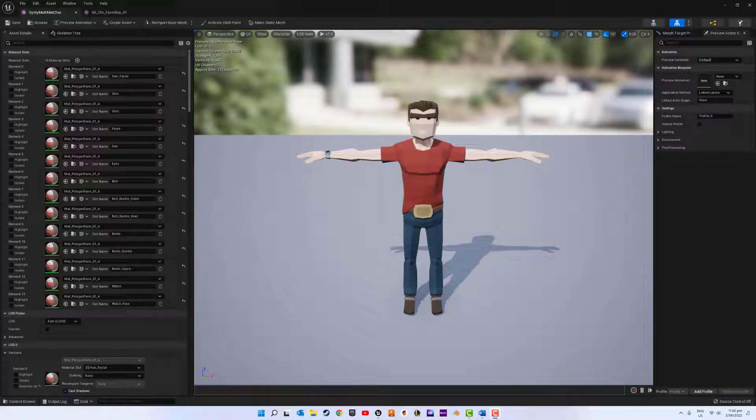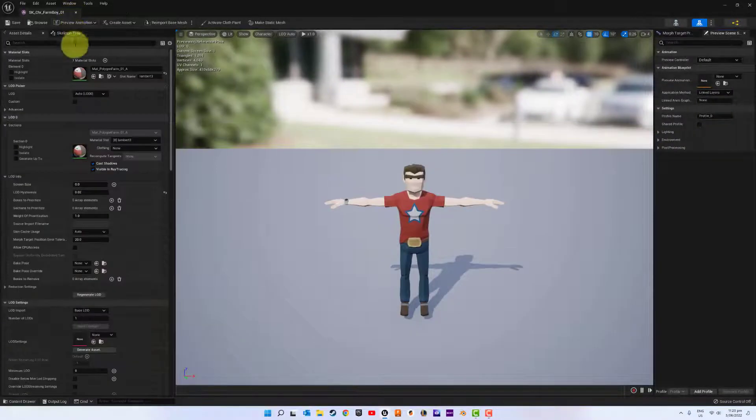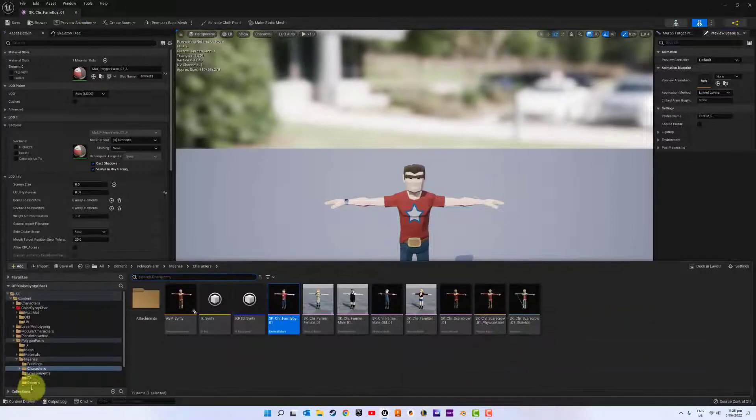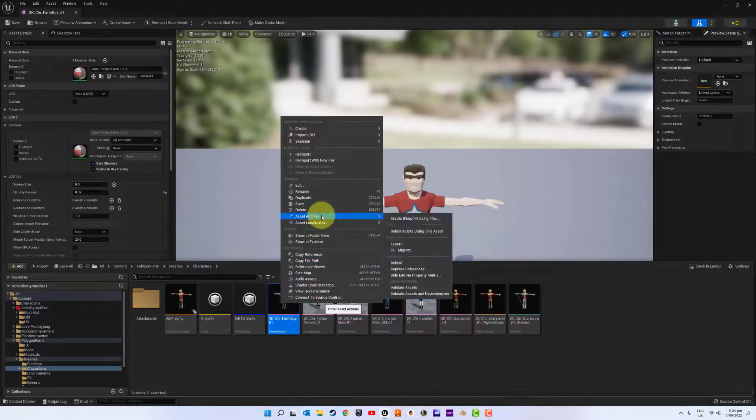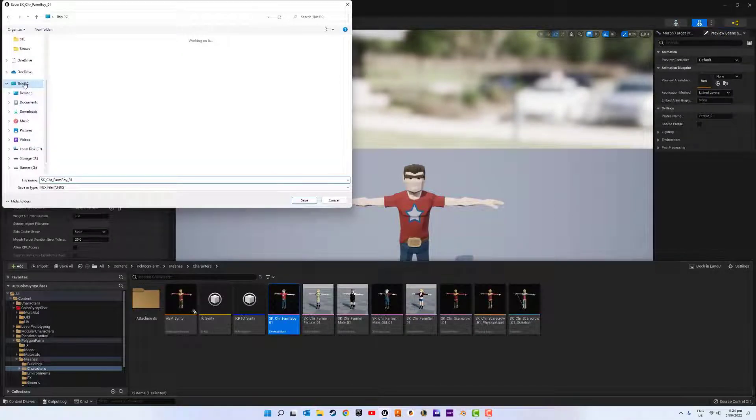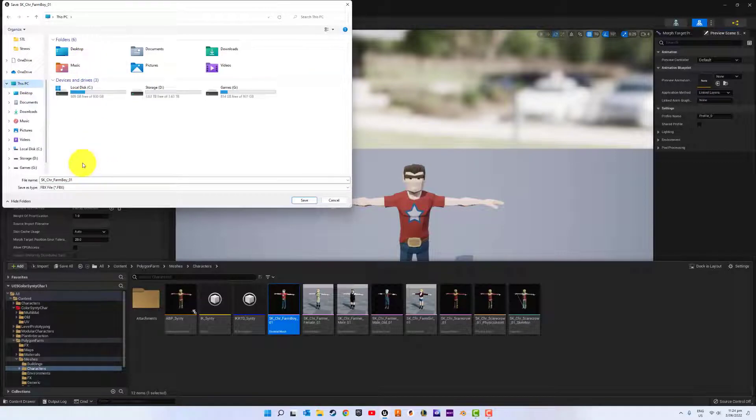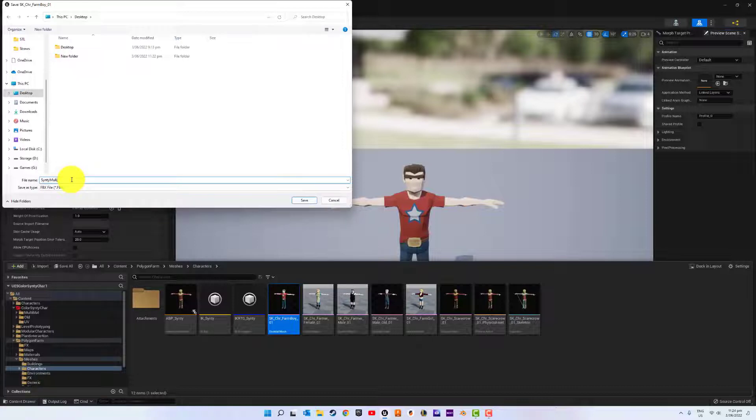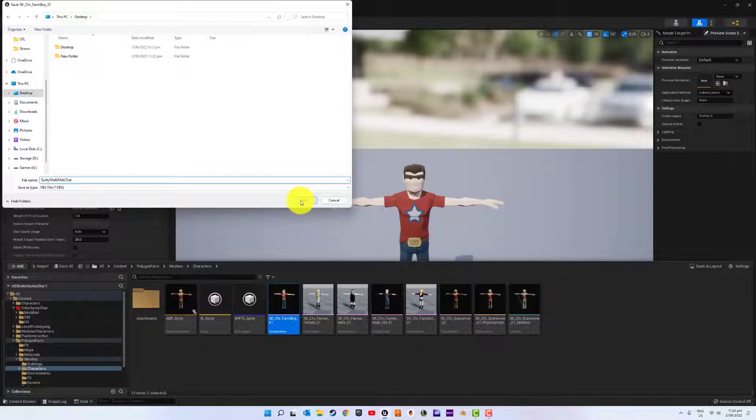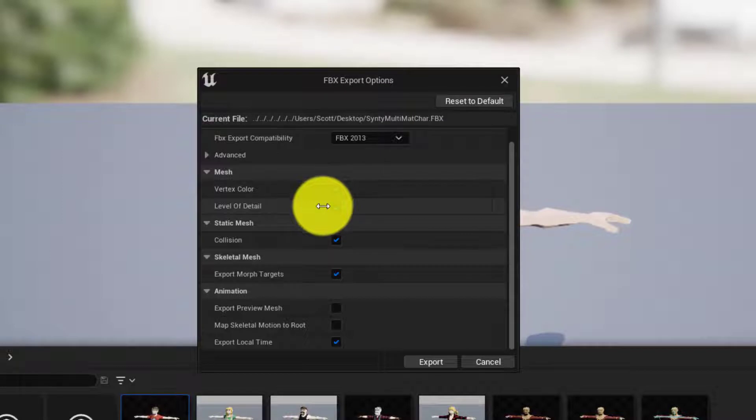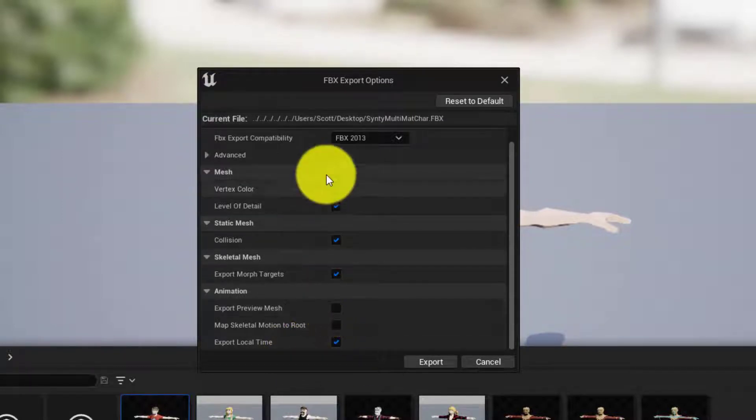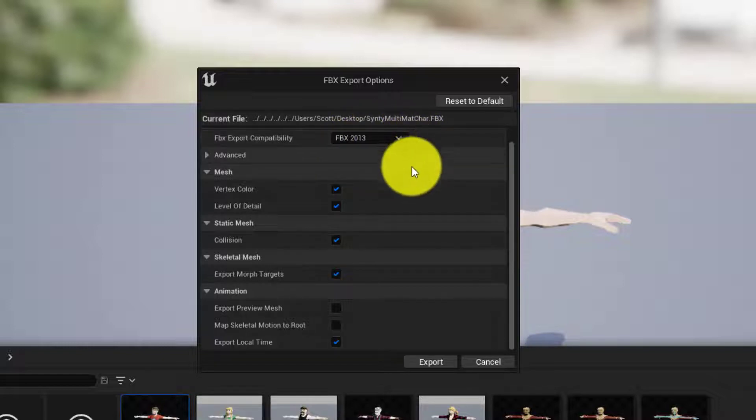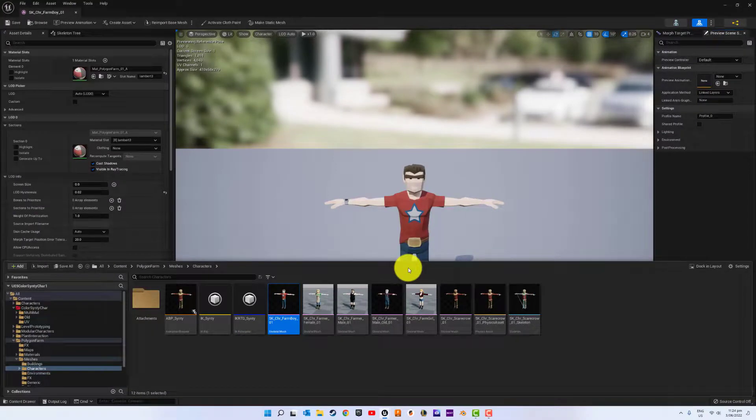First, we need to export the character FBX. Import to Blender and perform some setup. Locate your character mesh in your folder, right-click, asset actions, go to export. Desktop. I'm going to call this Cinti multi-mat trial character, and this will be an FBX. Now export.